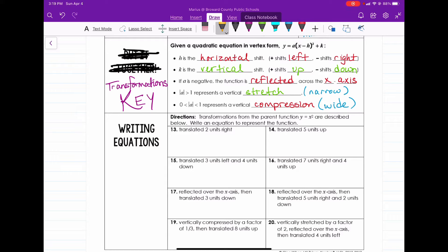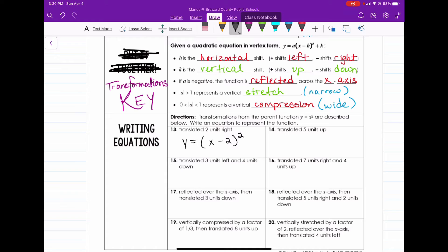If we translate two units to the right, that would give us y equals x minus two, squared. So if it's just shifted to the right two units, that's x minus two. Now number 14 says: shift the parent function — the parent function being y equals x squared — up five units.